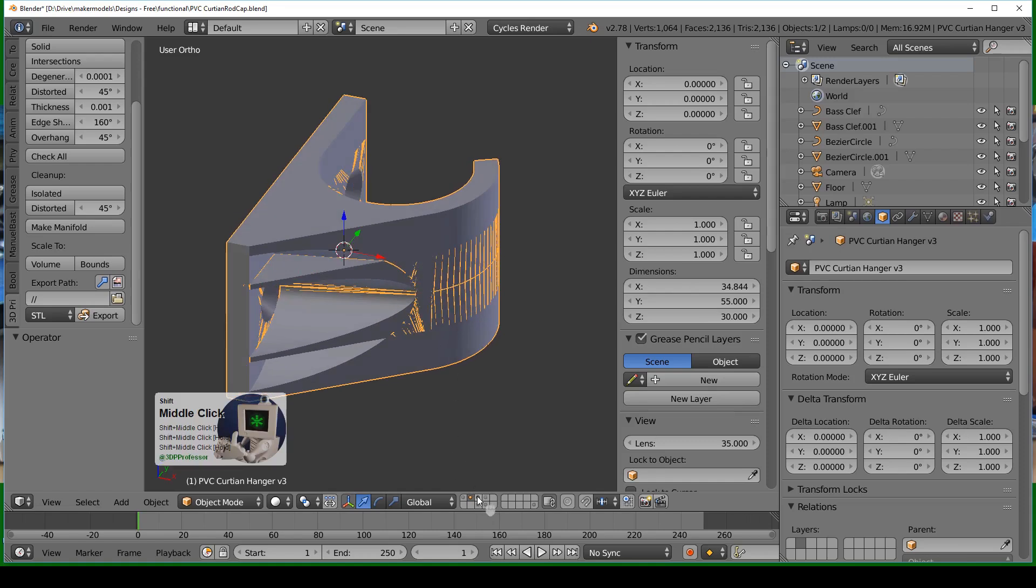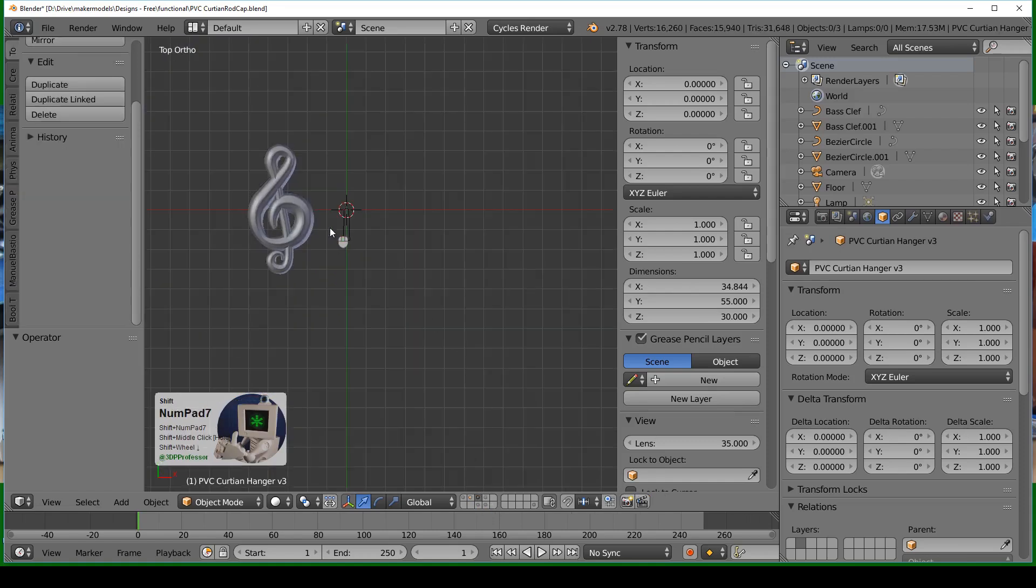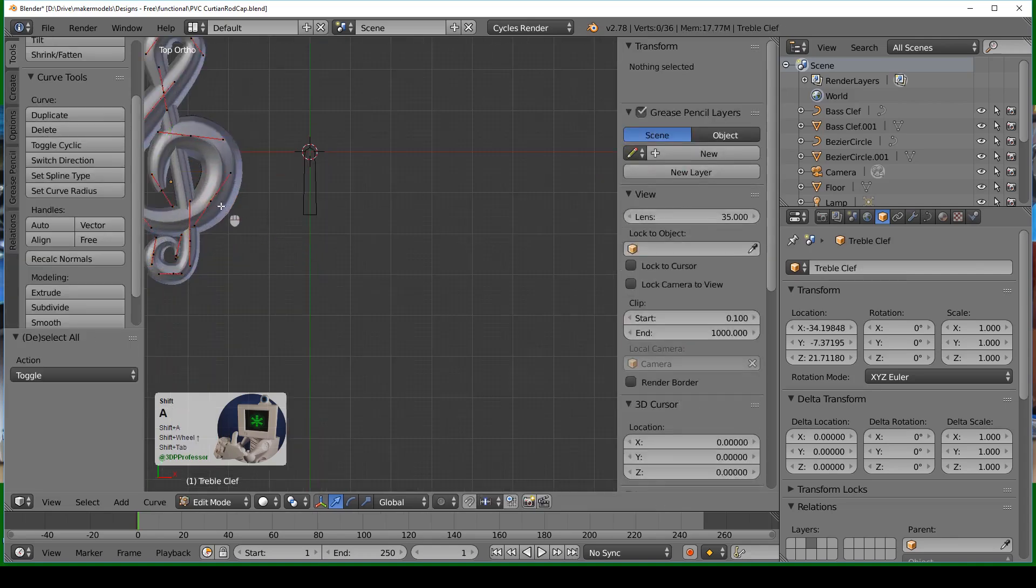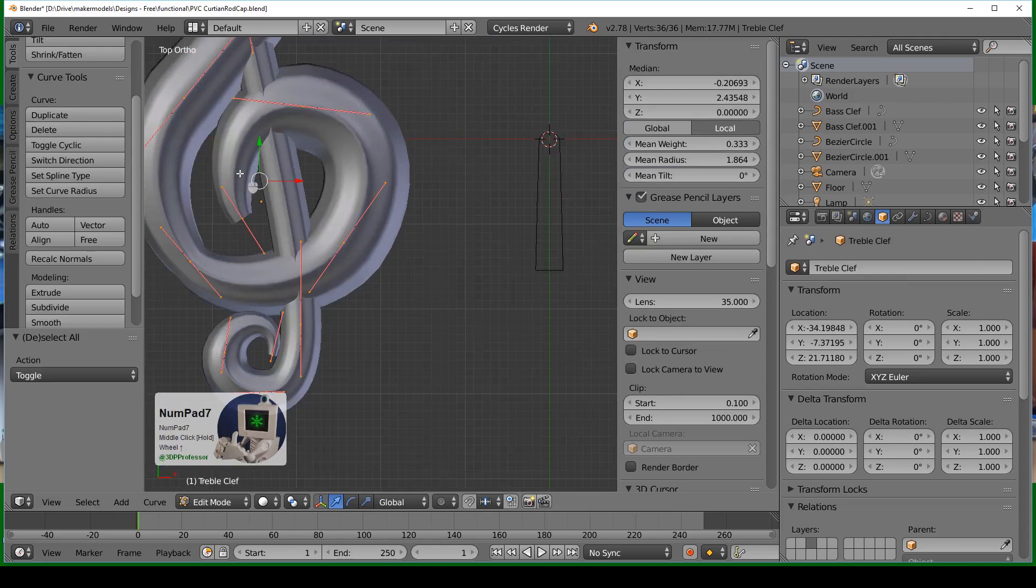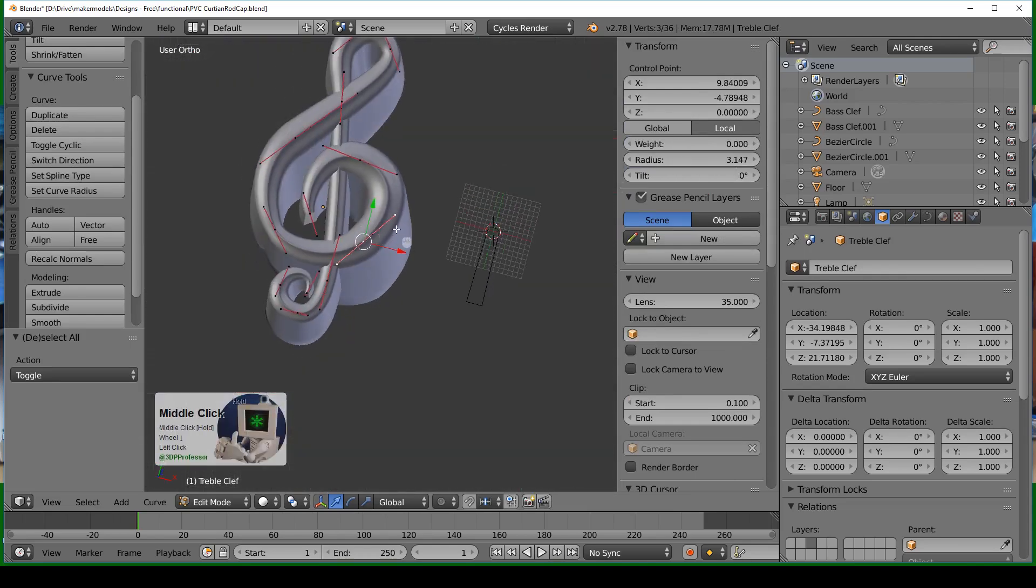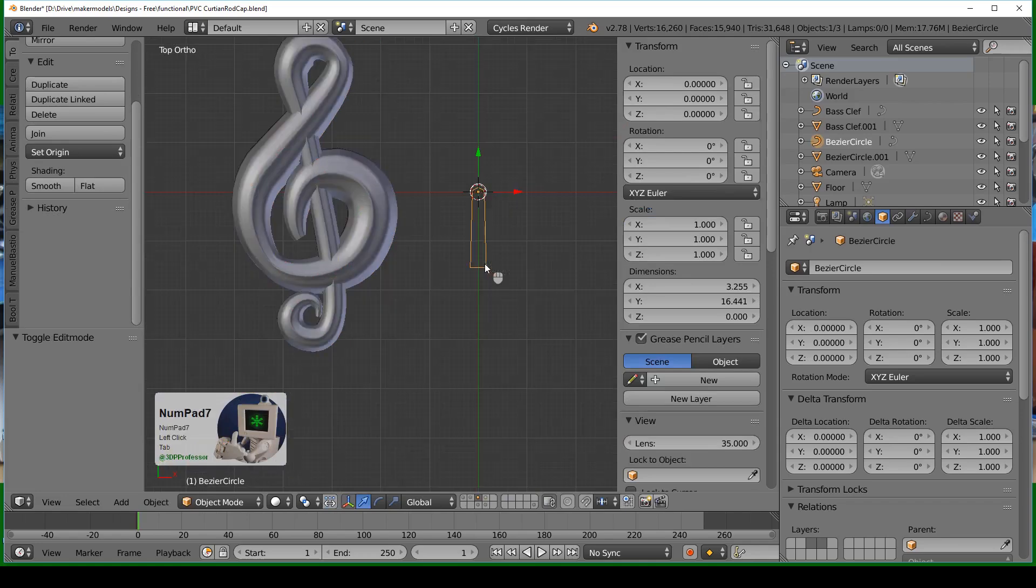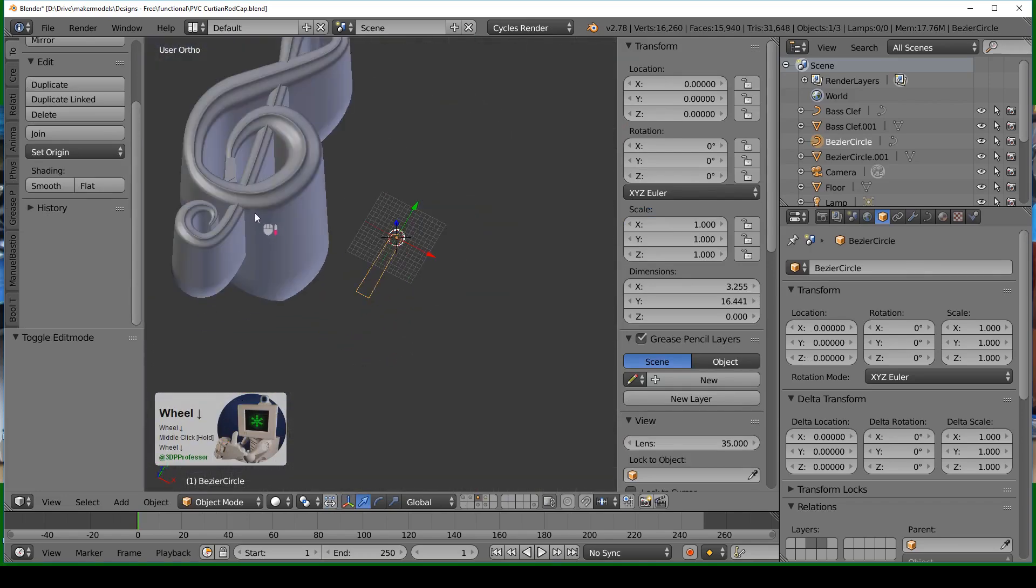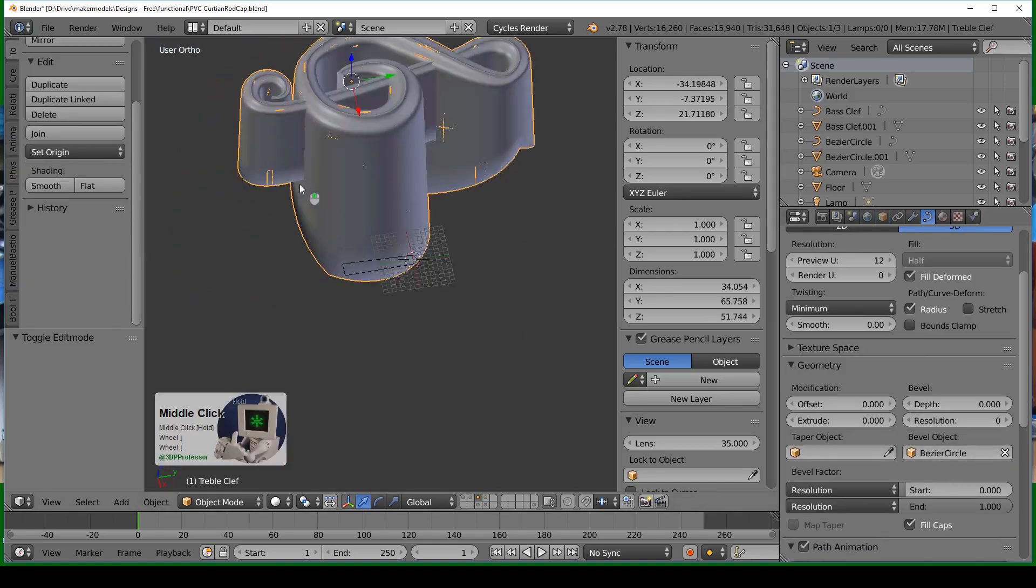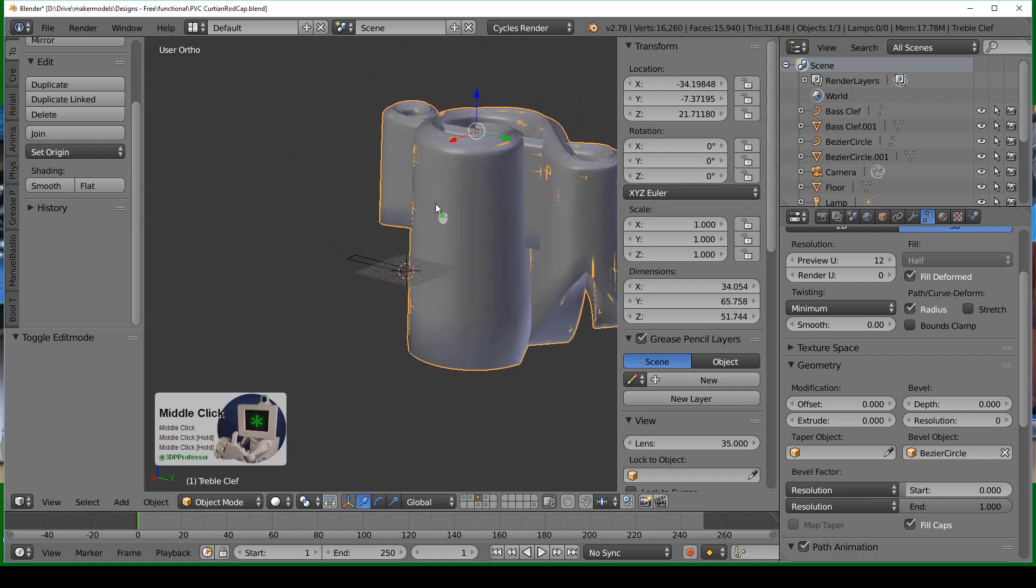Once the curtain rods were done, it was time to start modeling the ends. To do this I actually used bezier curves and used the various radiuses to make it thicker and thinner as it went around. I drew this curve shape and used that as the bevel object in my curve.